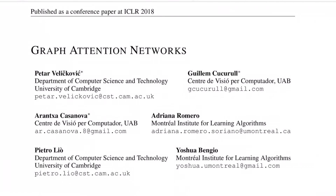Hello everyone! Hope all of you are doing really well. Today again we'll see one of the popular works in the GraphML space, titled Graph Attention Networks, from researchers from University of Cambridge, UAB, and Montreal Institute of Learning Algorithms. Let's start with the abstract.